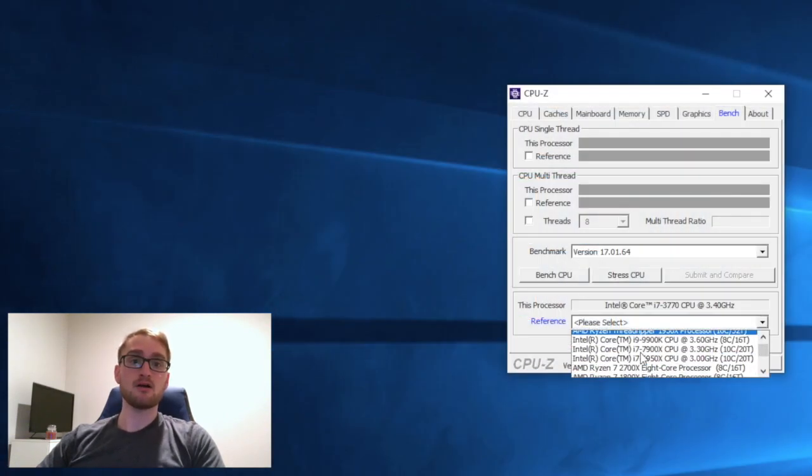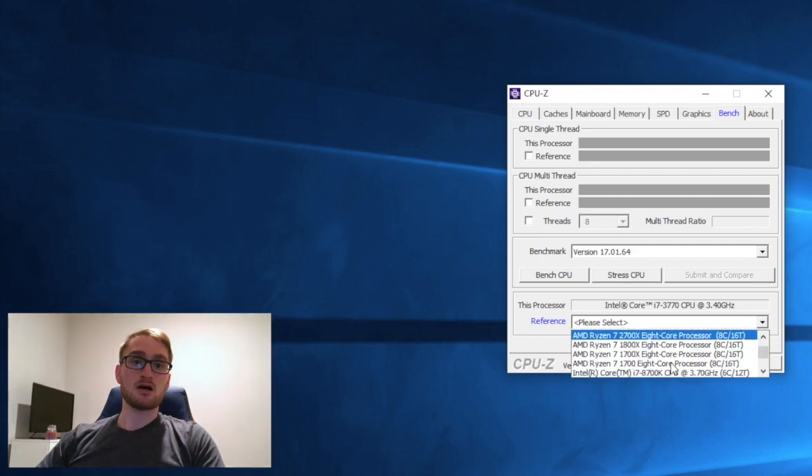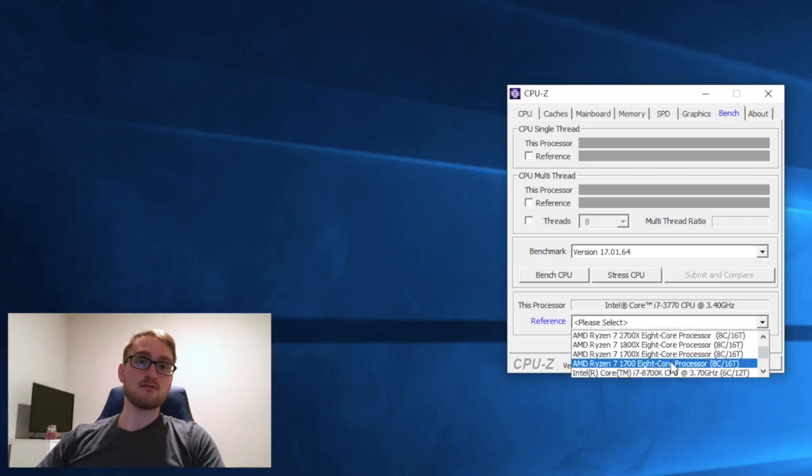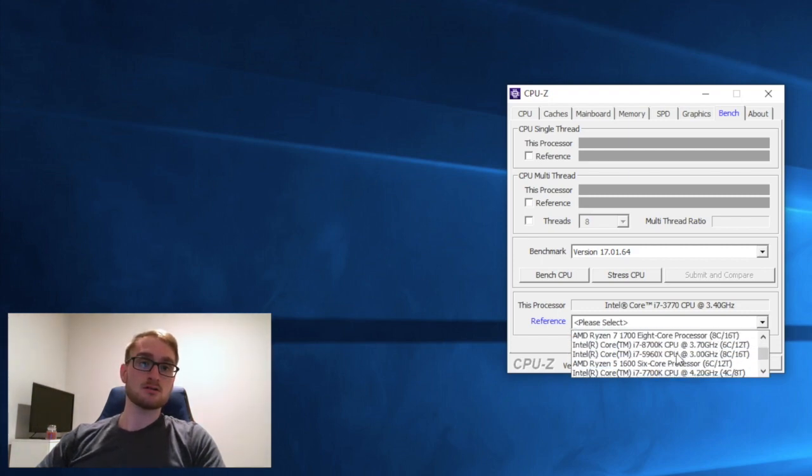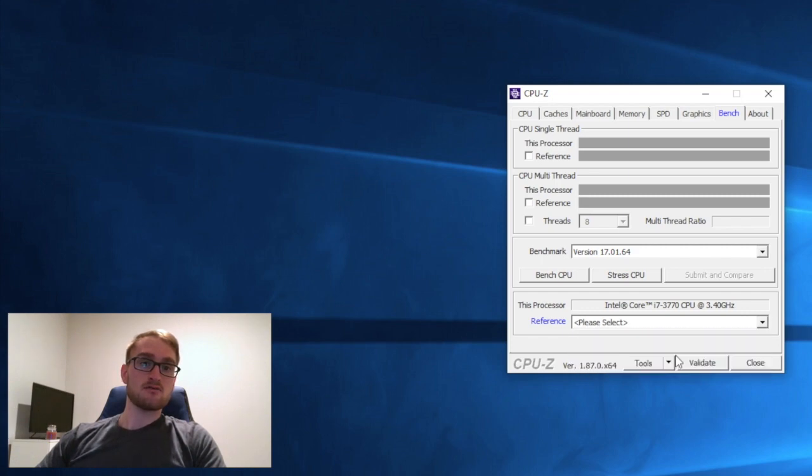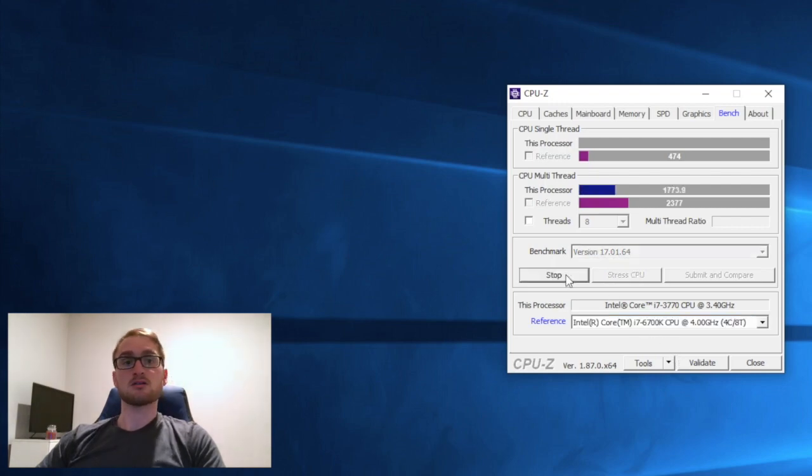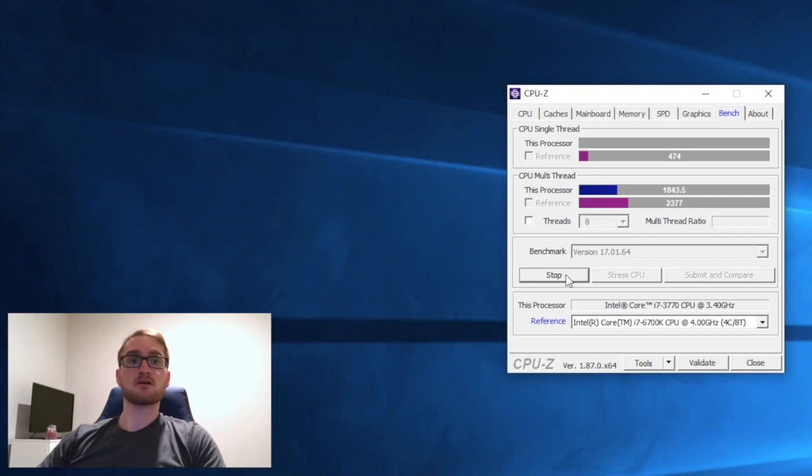For CPU-Z, we're going to go to bench and compare it to an i7 6700. So we're just going to bench the CPU and see how it compares.